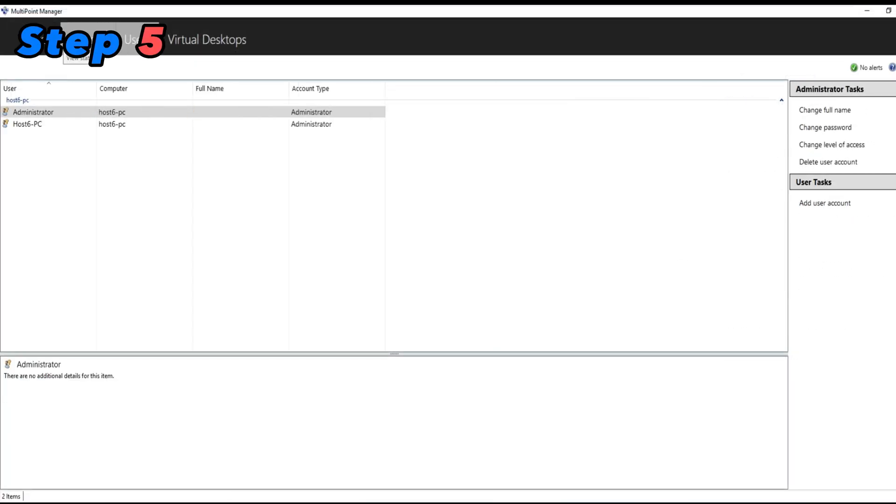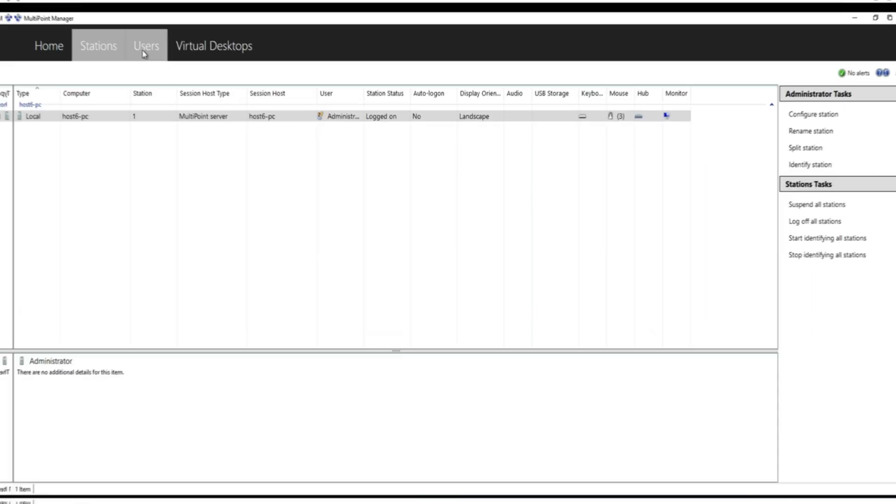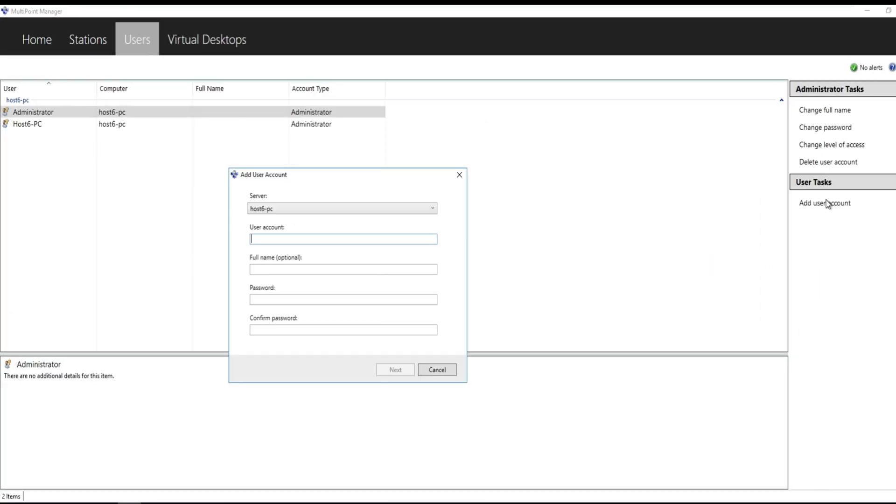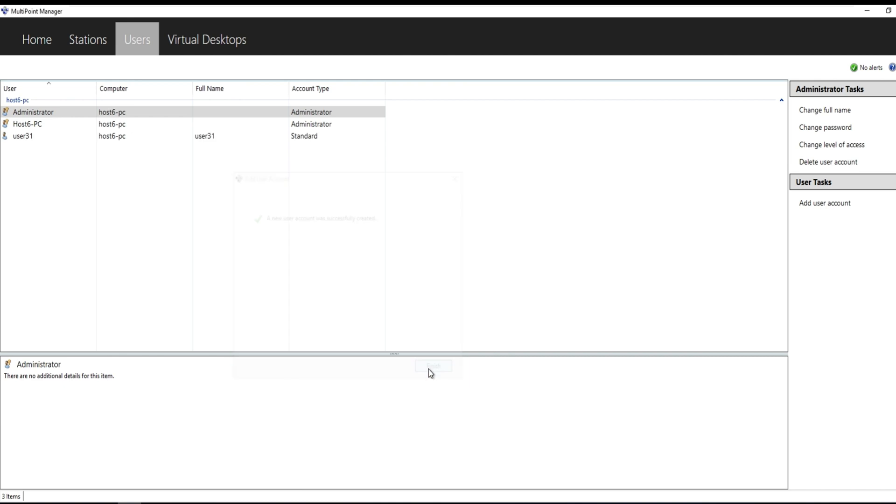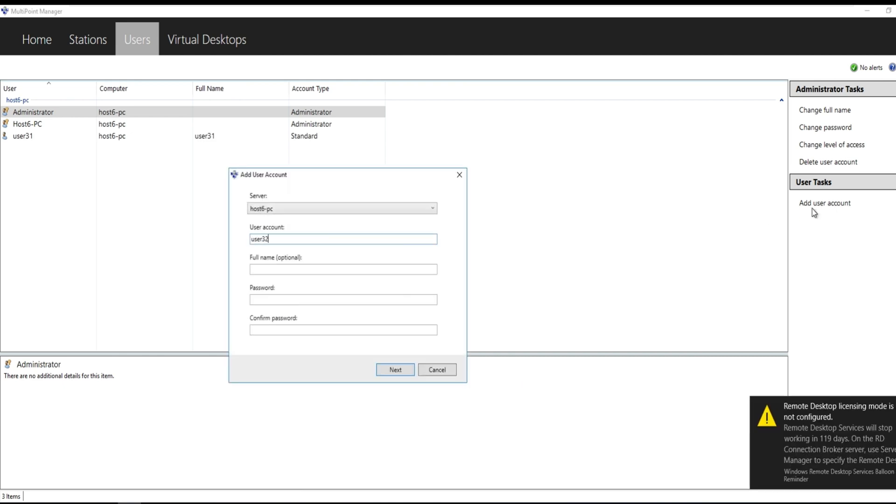Step 5: Configure User Accounts. In the Multipoint Dashboard, create user accounts for the individuals who will be connecting to the server. Assign appropriate roles and permissions to each user. You can also set up policies and restrictions if needed.